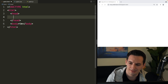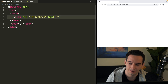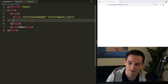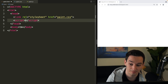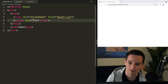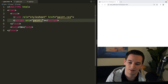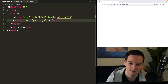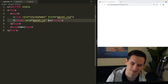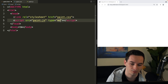Inside of the head tag, first of all, we need to link our CSS. So we can add a link tag with paint.css. And then we need our JavaScript as well, so we can add a script tag with the source equal to paint.js. And then we need to make this a module, so we can say type equals module.